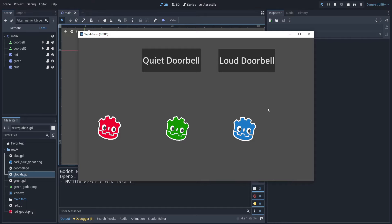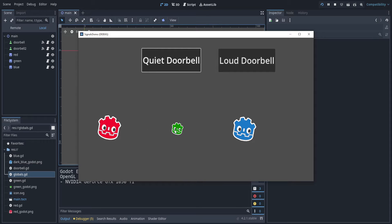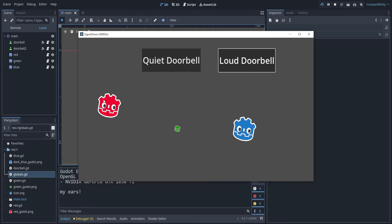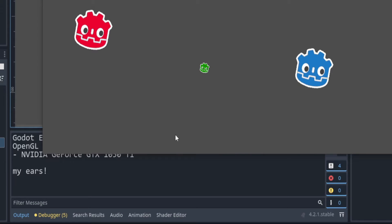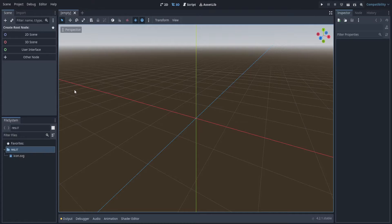In this video, I'll show you how you can make different sprites react to signals. So a quiet doorbell only affects this one, and a loud one affects both of them, and the third one says my ears. So let's go.